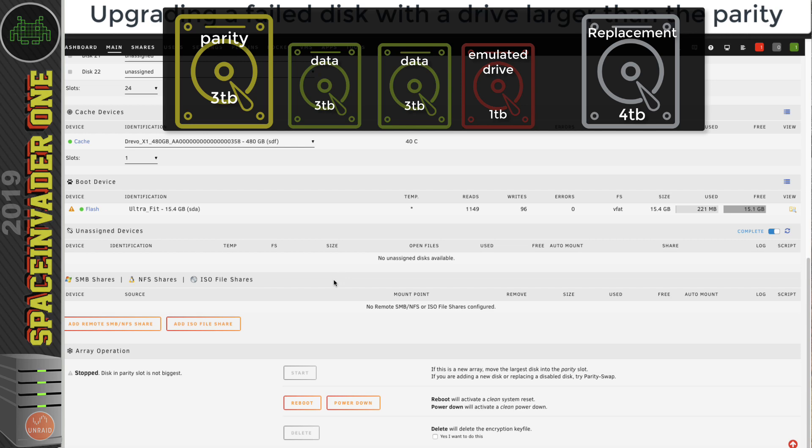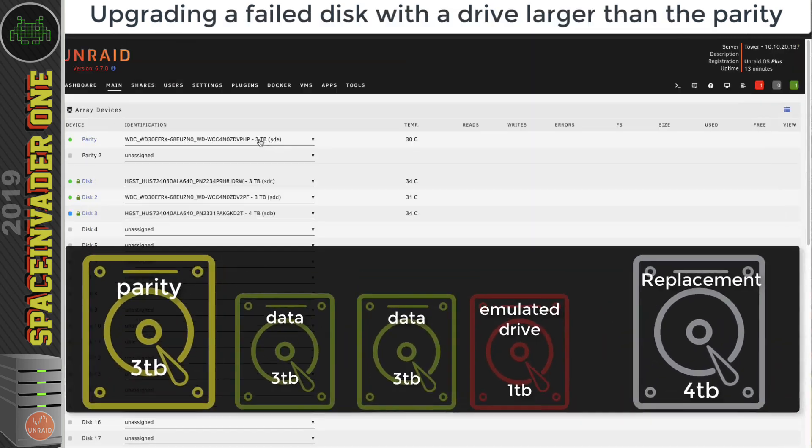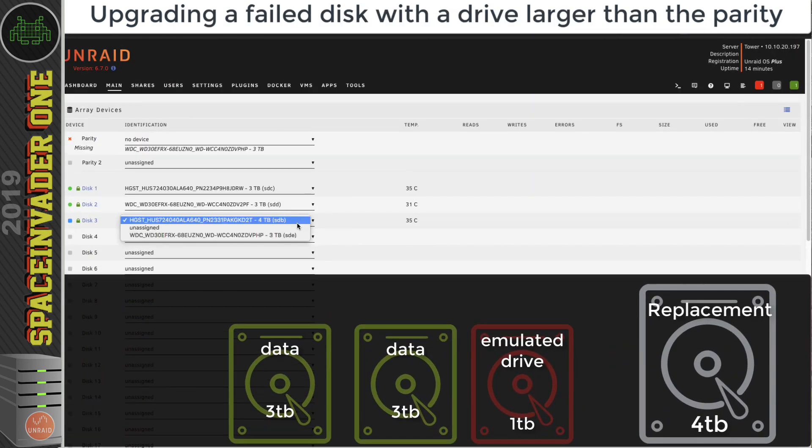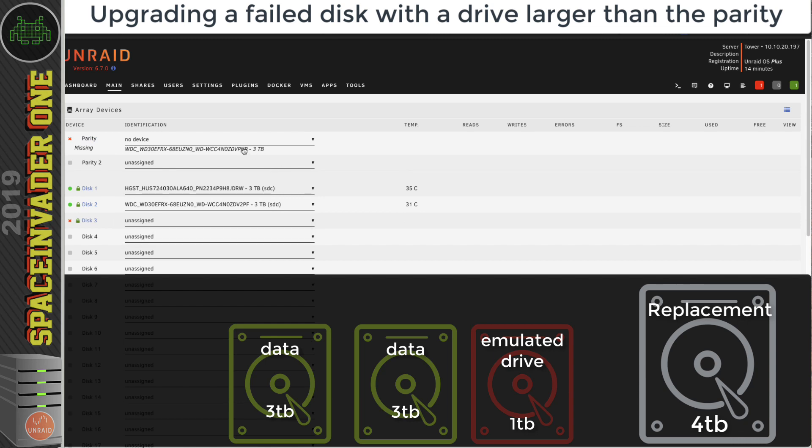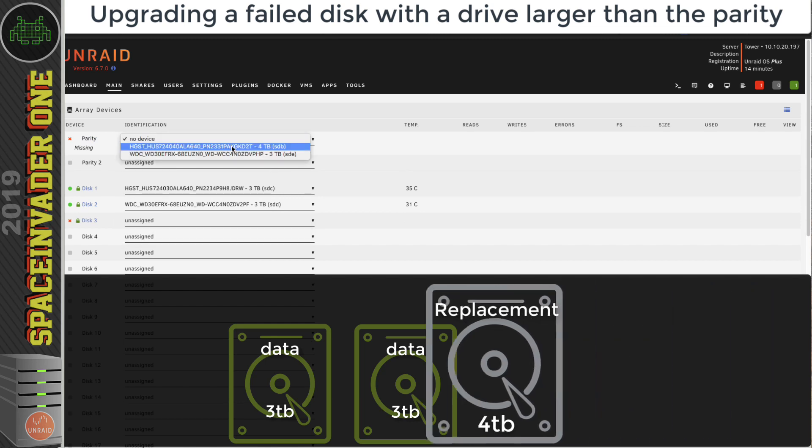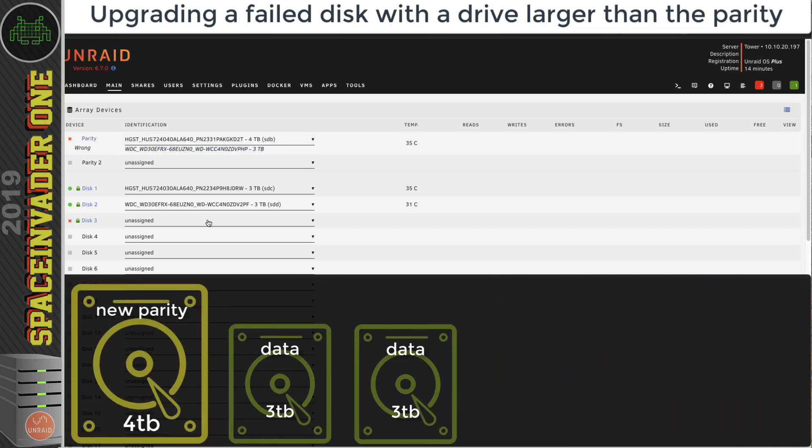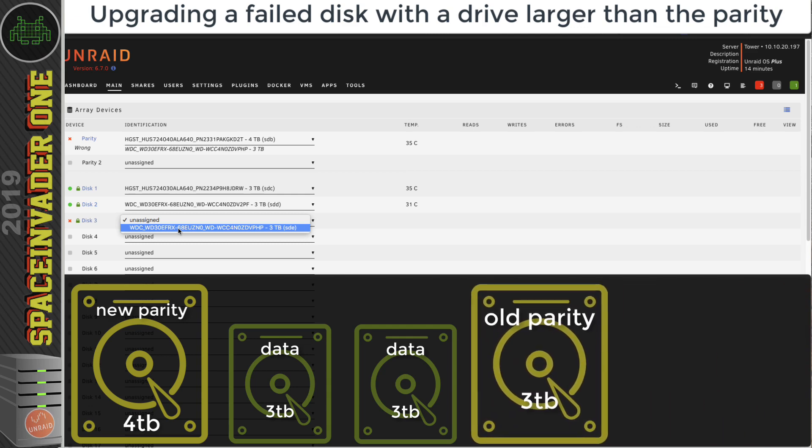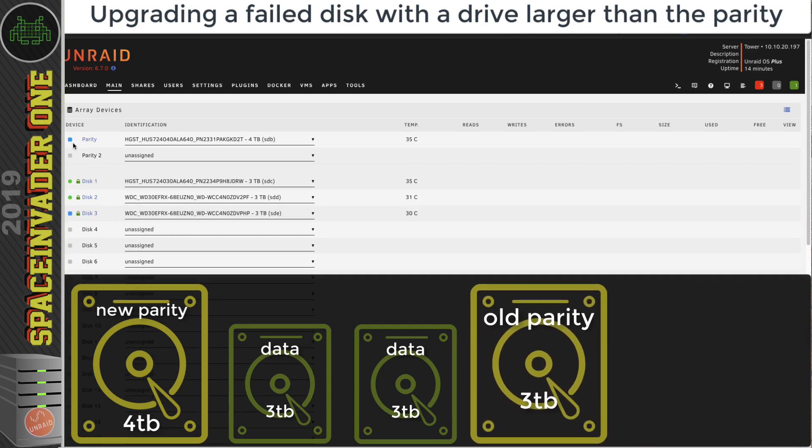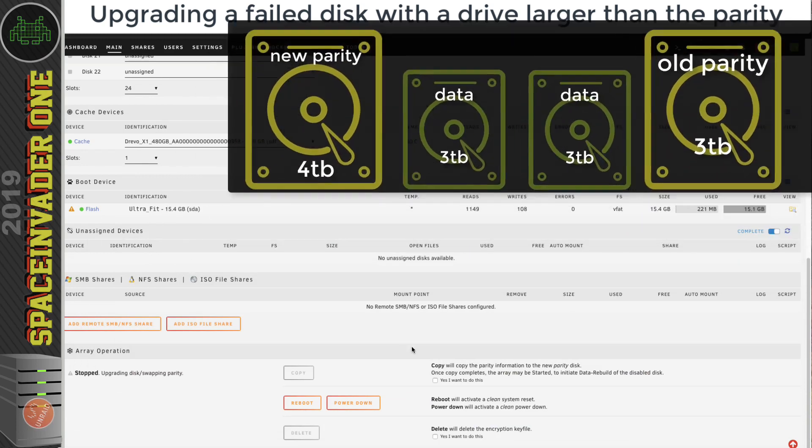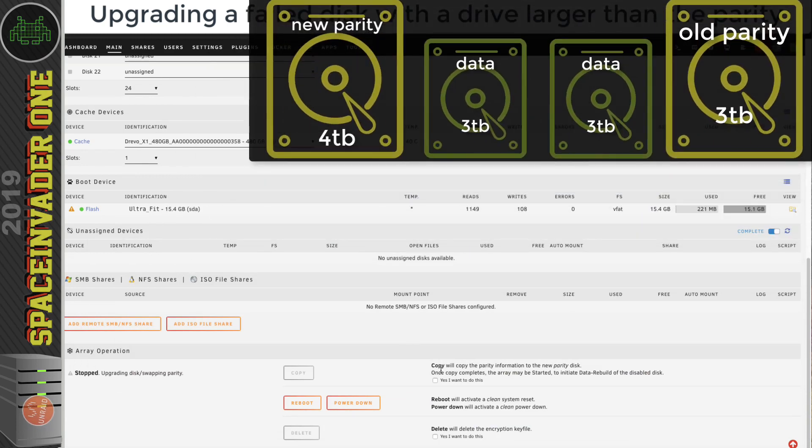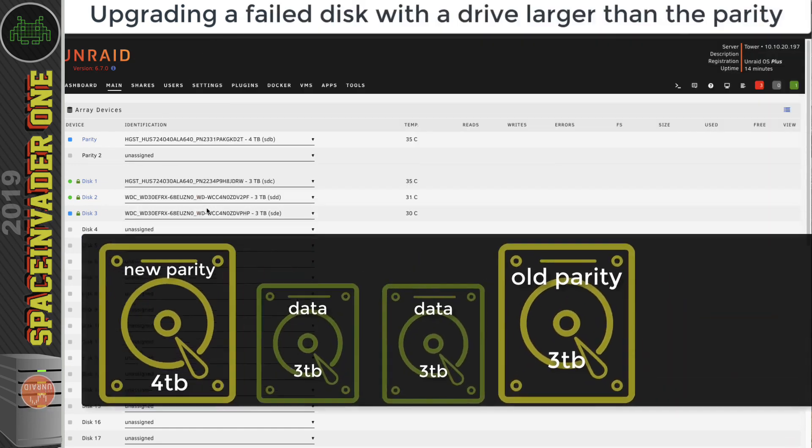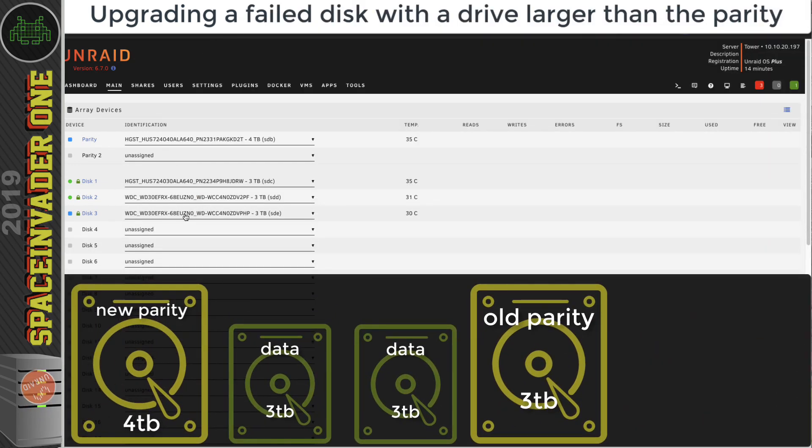What we need to do is unassign this parity drive and also unassign disk three, and then we'll reassign the parity drive with the larger four terabyte drive here. Then for disk three, I'm going to assign the old parity drive that we just disabled. We've got two blue icons, and now we've got the option here to be able to copy the parity information to the new parity disk. Let's do that now.